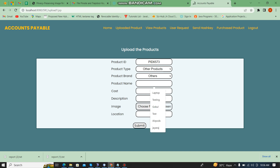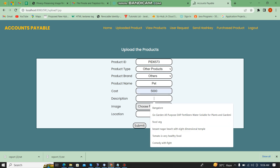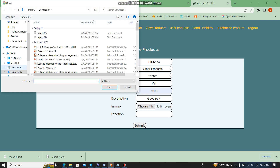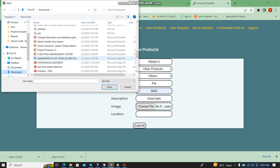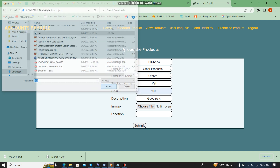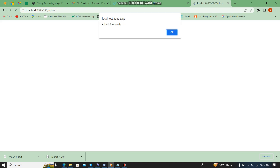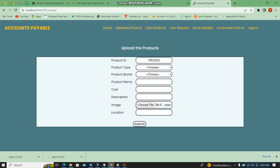The product name is 'Pet'. I'll add the cost and description. Here I am going to choose the image. The location is Chennai. Now I am going to upload the product. Uploaded successfully. We can also view the product.